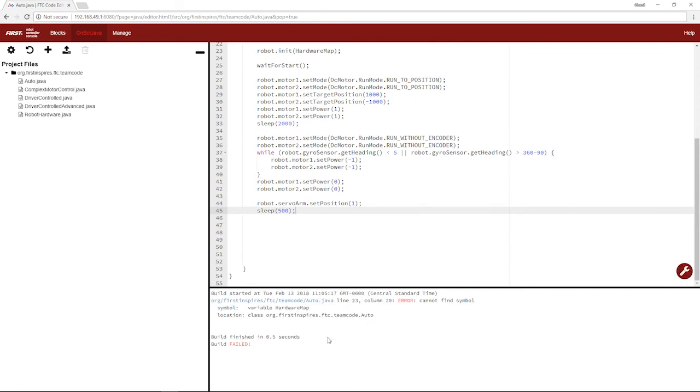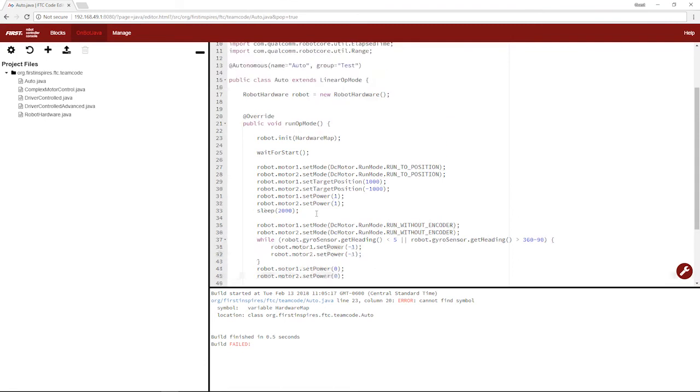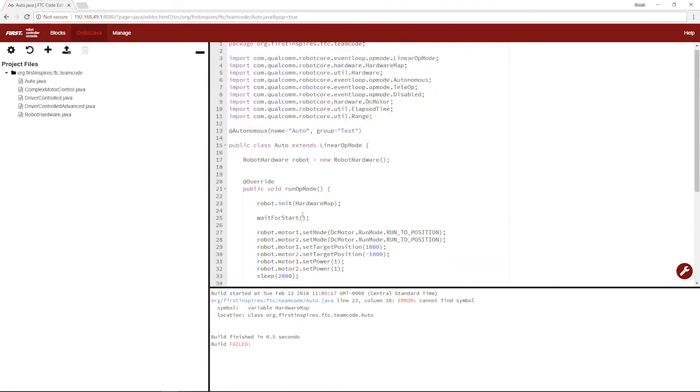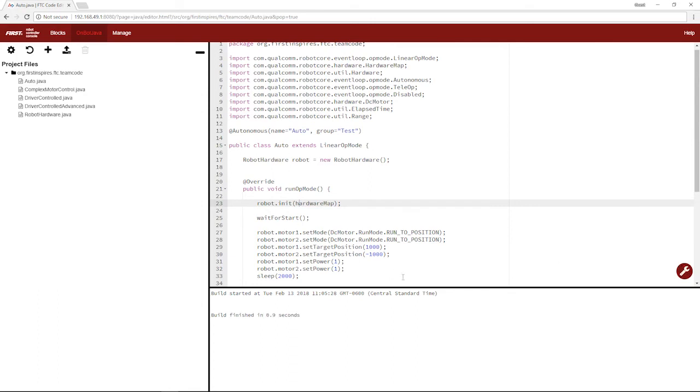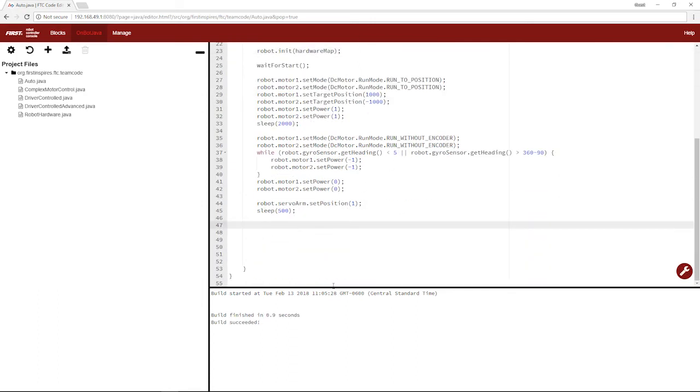Okay, we have an error on line 23, variable hardware map. This is because the H is not supposed to be capitalized. We should be able to save it now. All right.